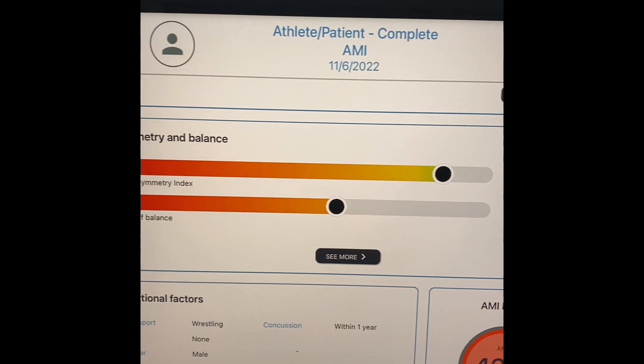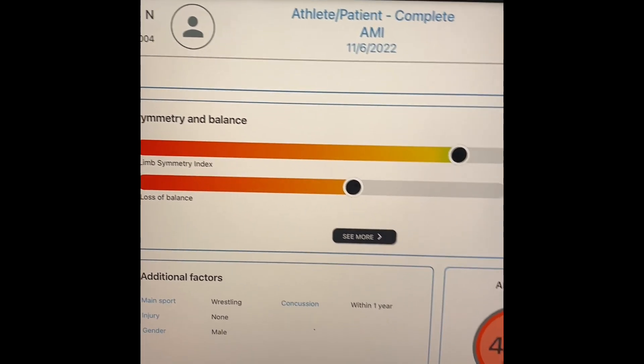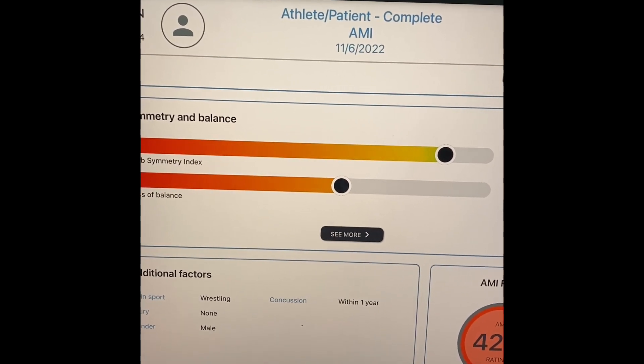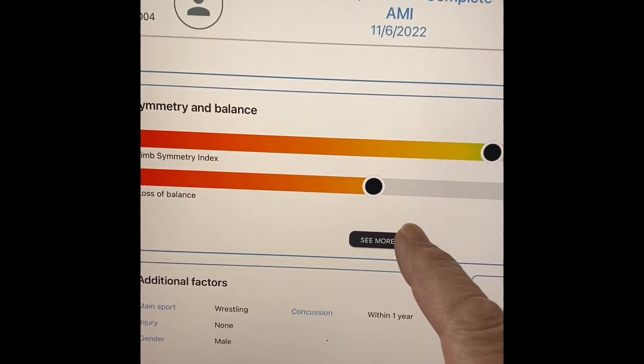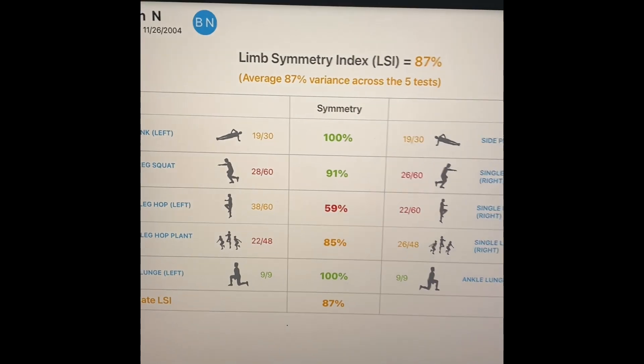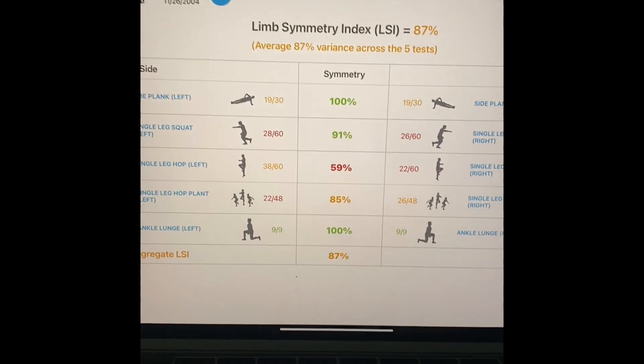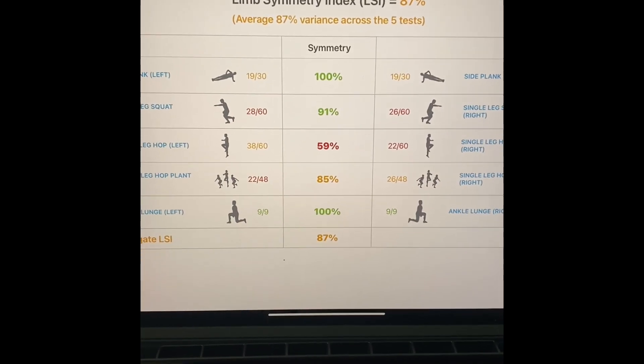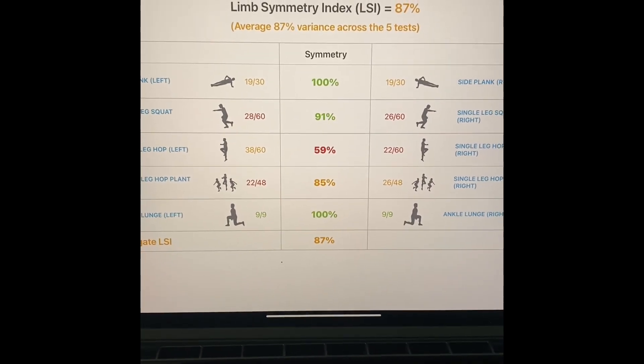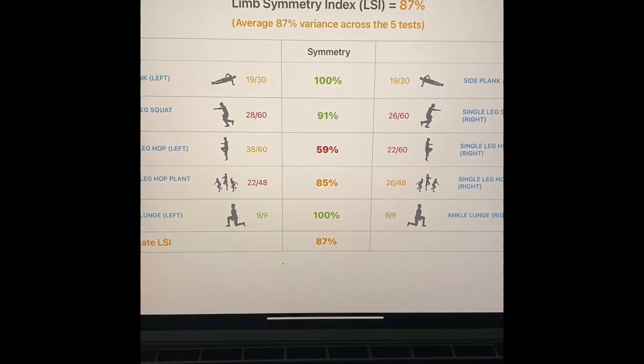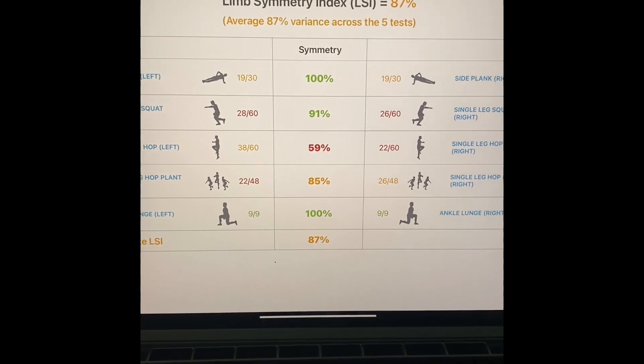Which is the ability to dig into some of the details. So the first thing that makes the AMI different than any other assessment on the market, number one, is that we provide you this limb symmetry index page.